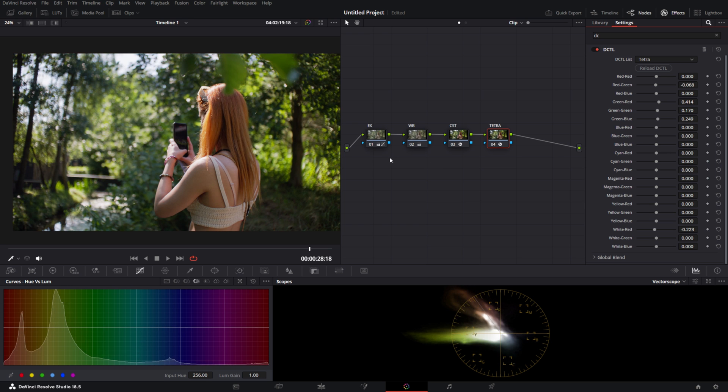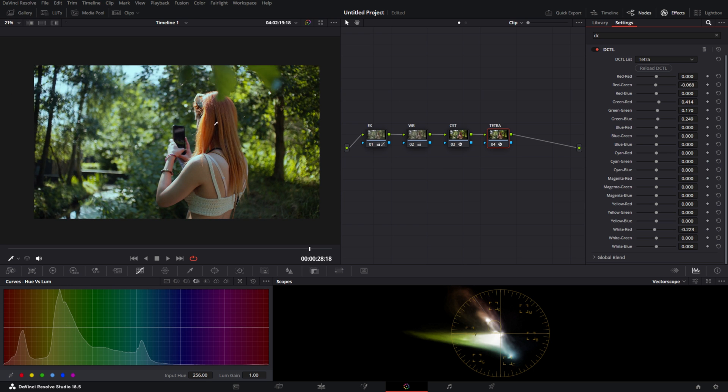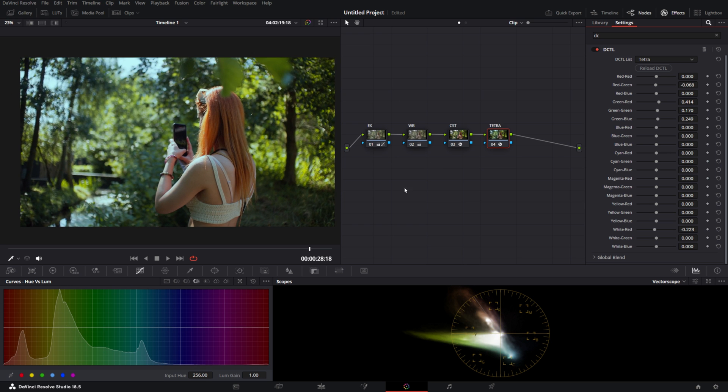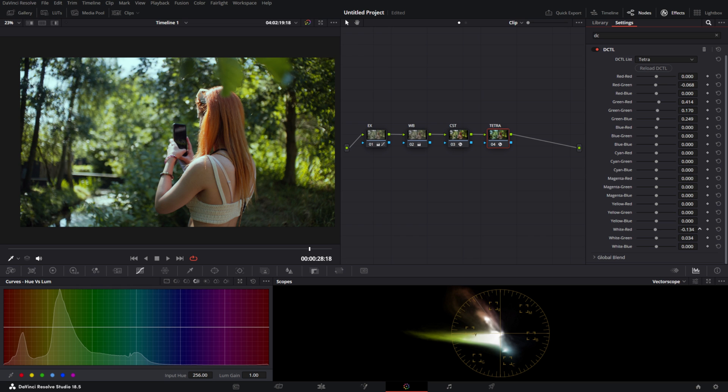As you can see, now we're getting into creative territory where we go from this to this. So we can tweak it a little bit more to find a nice color, one we like a lot.